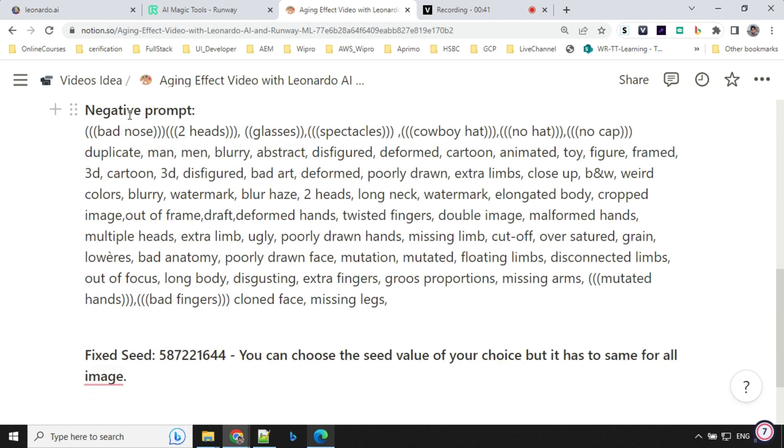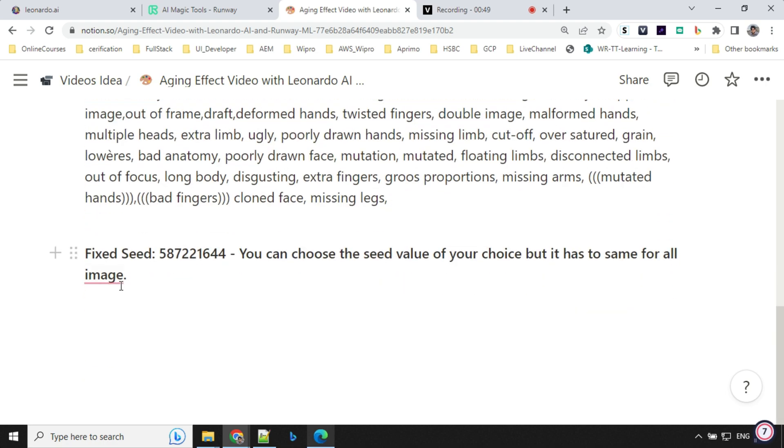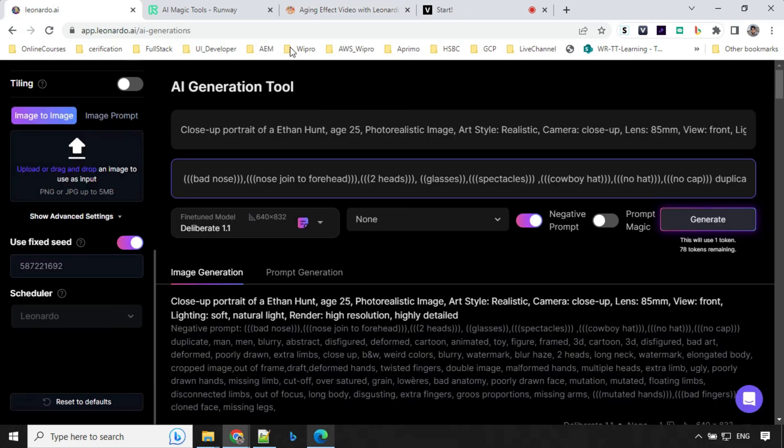Then we have something called negative prompt. This will be common for all the image generation. And the very important point here is seed value. The seed value you can choose of your choice. Every seed will generate a different image, but you need to keep this constant across all your generation.